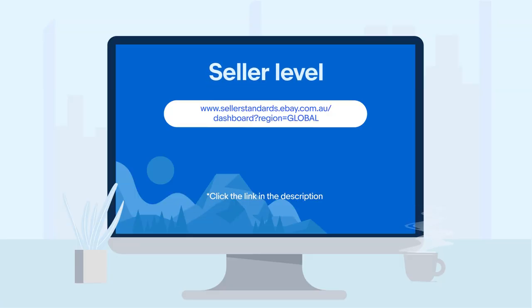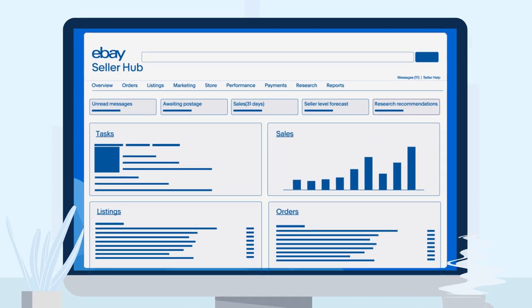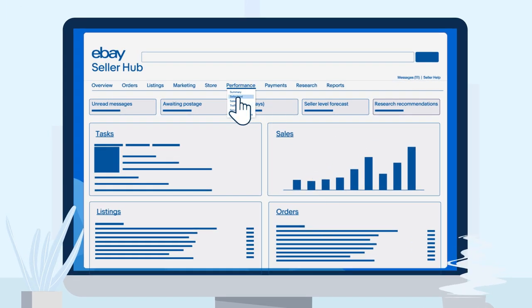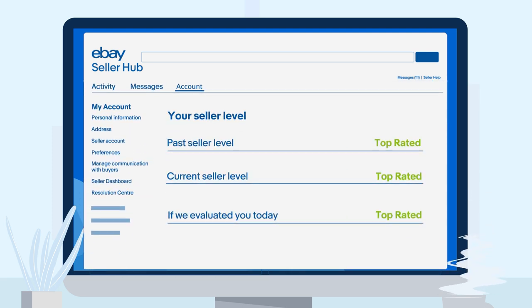To view your current seller level, simply navigate to your seller level dashboard by going to the Seller Hub Performance tab and choosing Seller Level. On this page you'll be able to view your past, current, and projected seller level.